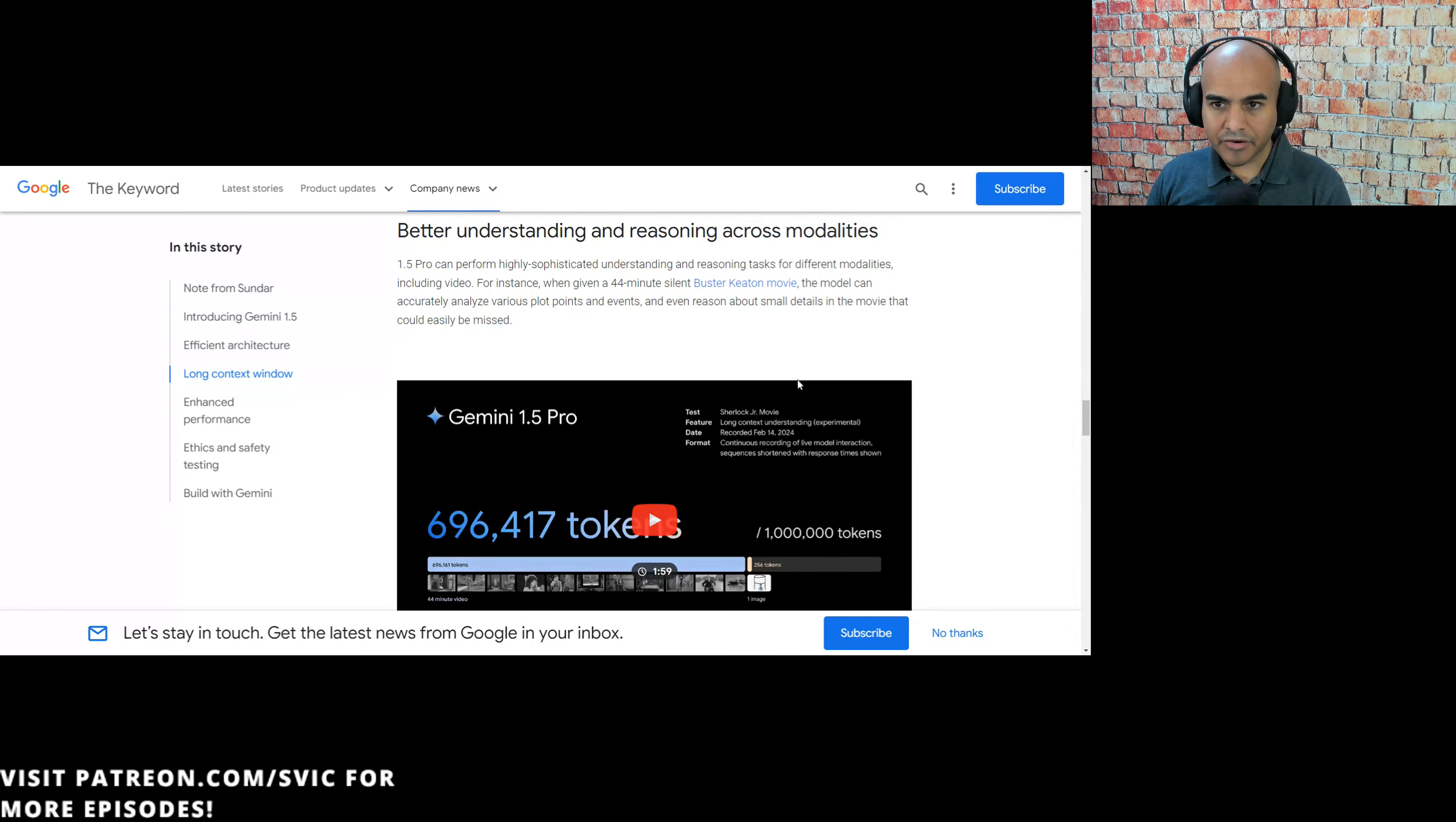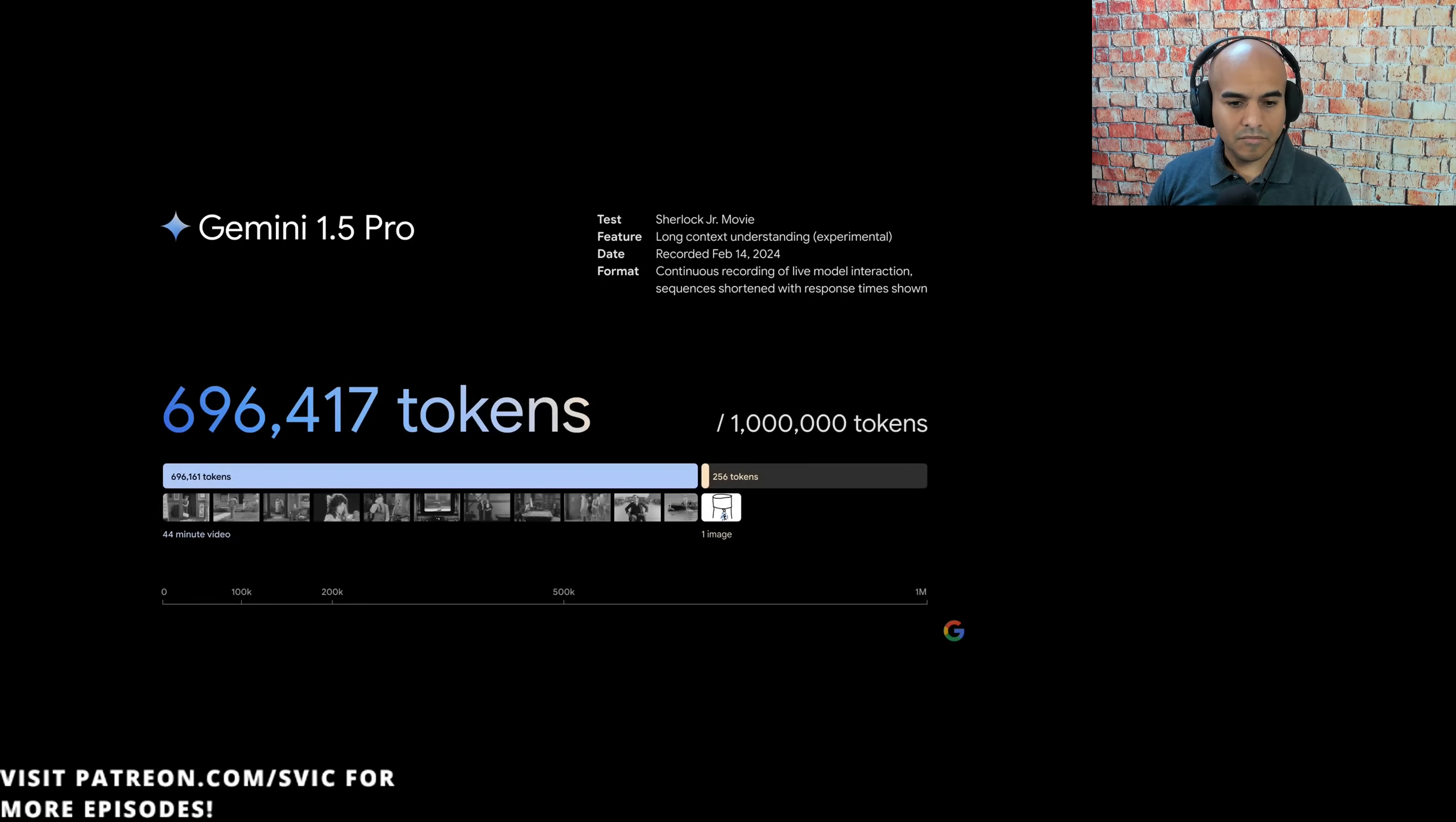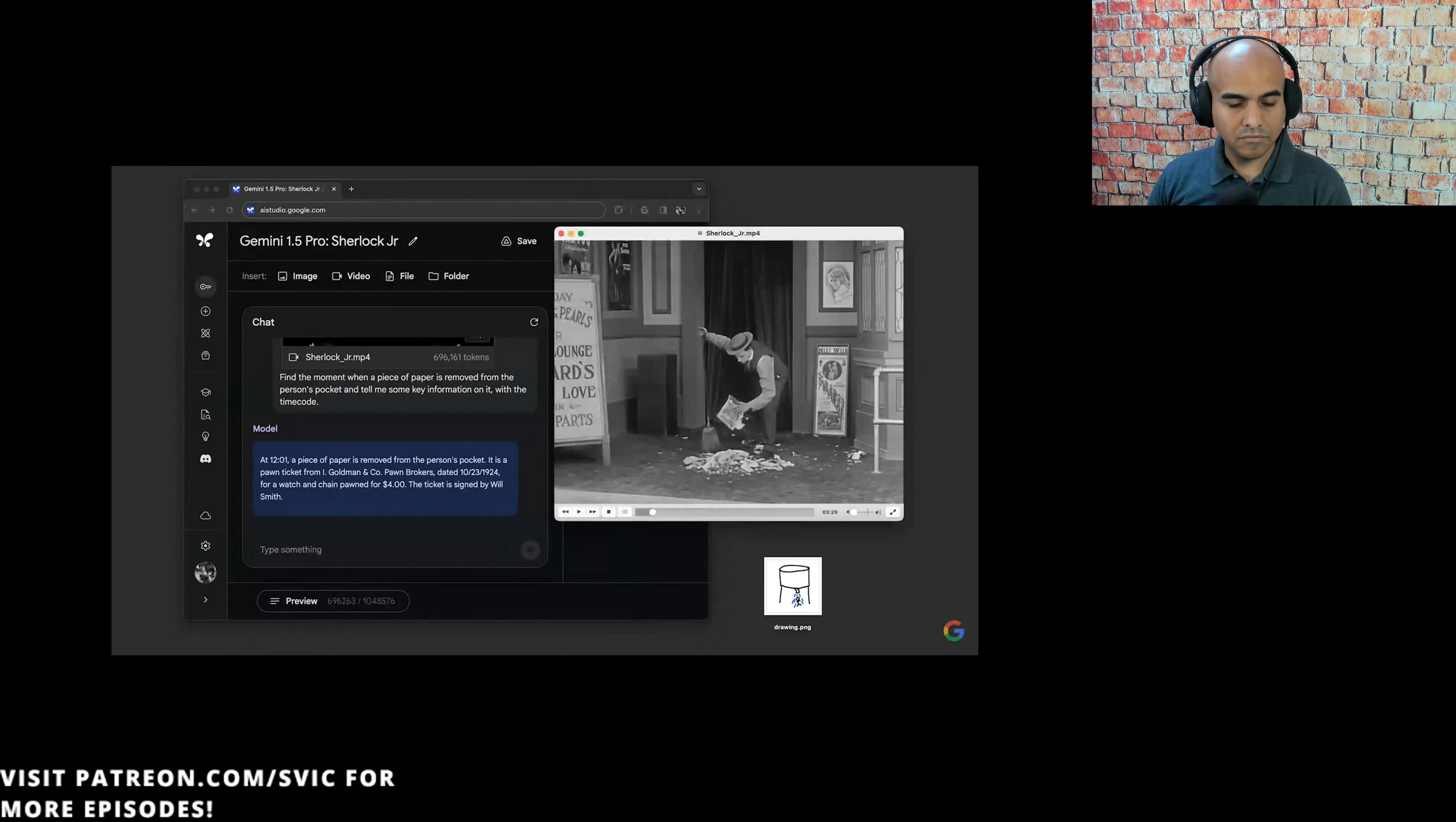Let's watch the next video. Better understanding and reasoning across modalities. This is a demo of long context understanding, an experimental feature in our newest model, Gemini 1.5 Pro. Prompts using a 44-minute Buster Keaton film, which comes out to over 600,000 tokens. In Google AI Studio, we uploaded the video and asked, find the moment when a piece of paper is removed from the person's pocket and tell me some key information on it with the time code. The model gave us this response, explaining that the piece of paper is a pawn ticket from Goldman and Company pawnbrokers with a date and cost. And it gave us this time code, 12:01. When we pulled up that time code, we found it was correct.